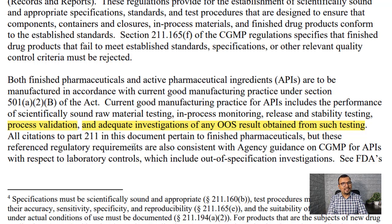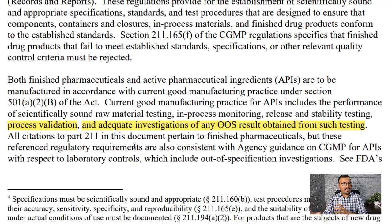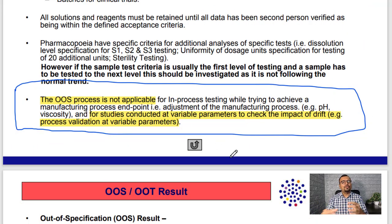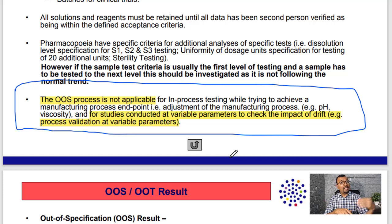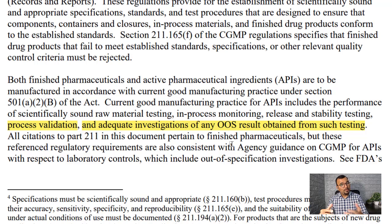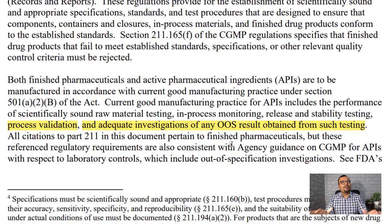The final question is: how can one deal with such a situation? If an out-of-spec result is observed for variable parameters, shall we go with the OOS process or another QMS process? According to MHRA, it is clear you need not investigate by the OOS process, so you can adopt alternative processes like deviations or lab incidents. But as there is no clear-cut guidance on this point in the US FDA guidance document, and to be on the safer side, it is always advisable to investigate the out-of-spec result — irrespective of whether it is an optimized or variable parameter — by following the OOS process.